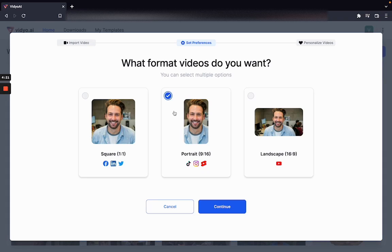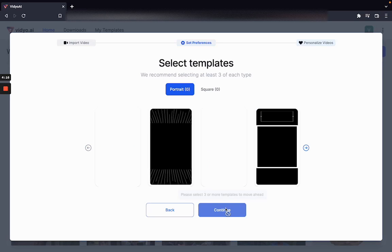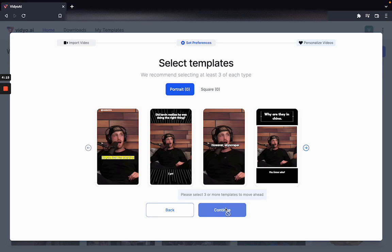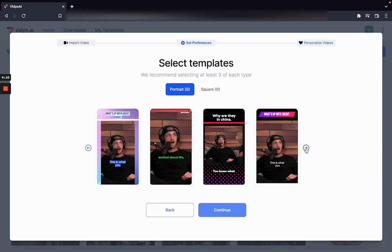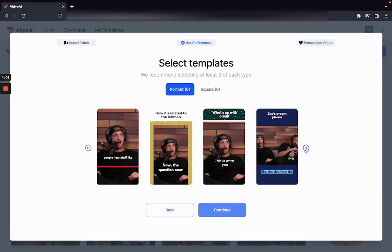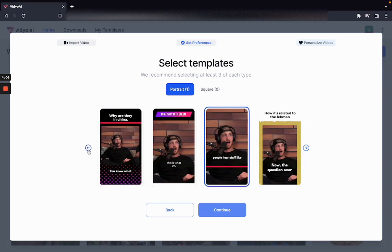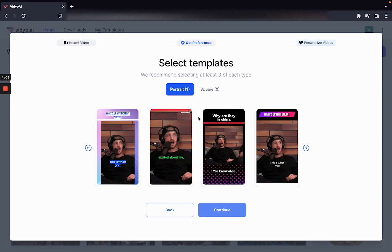For the sake of our example we are going to select portrait and square for these platforms. In the next step what you have got to do is select templates for your videos. Templates are essentially pre-built looks for videos that you want to post on TikTok, Instagram, YouTube, whatever the case may be.